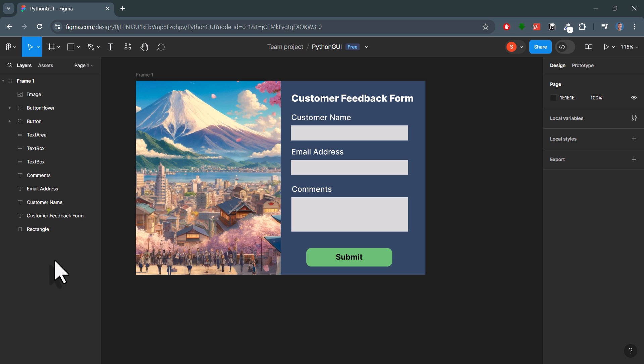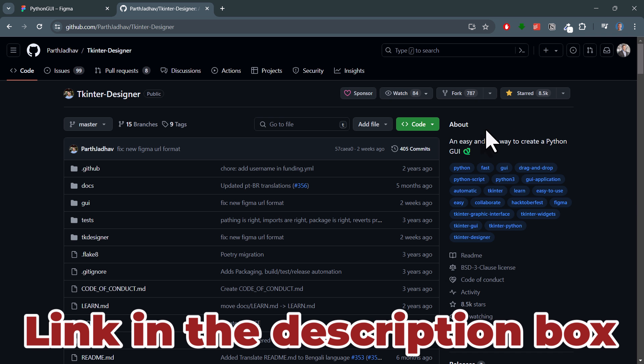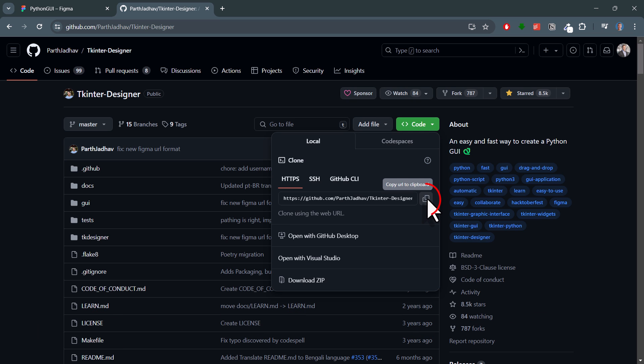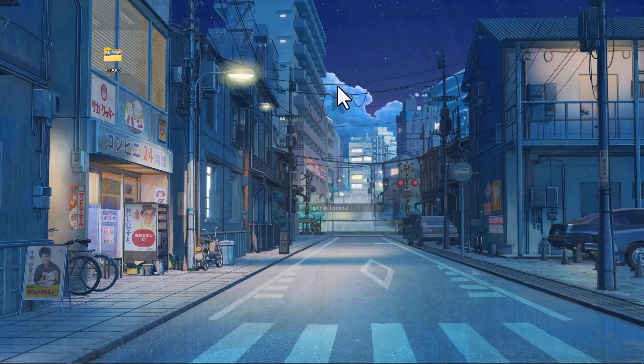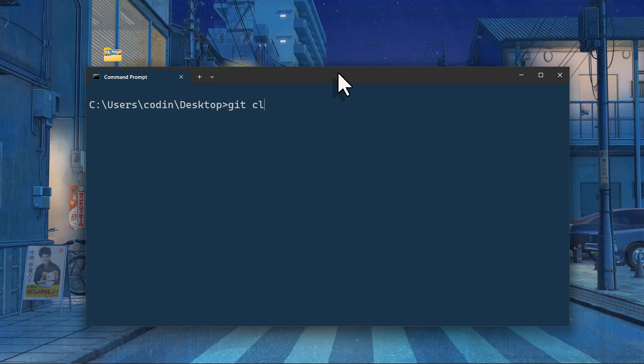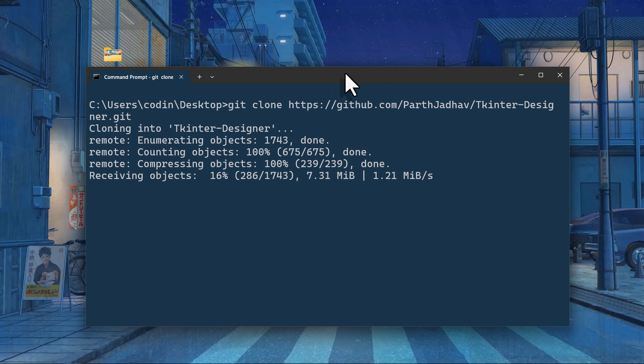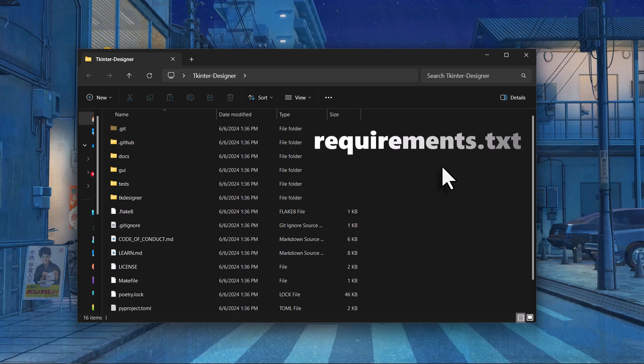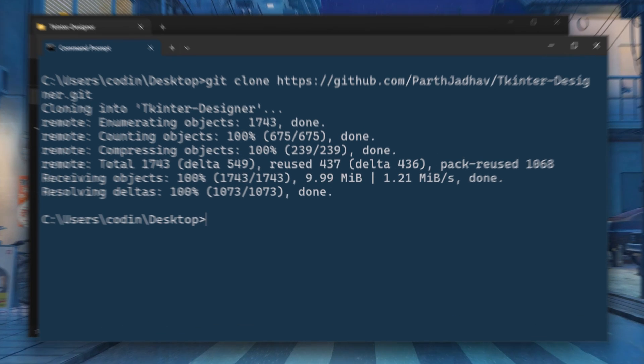And with that, we can head over to the tkinter designer GitHub repo. Here, you can either download a zip file or, in my case, I am just going to clone it. So, let me copy this URL to my clipboard and then open a new terminal on my desktop. Here, I will clone the repo. Once done, you should have the following folder. Now, in this folder, there is actually a requirements file. So, as a first step, let's install the required packages.